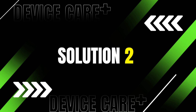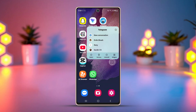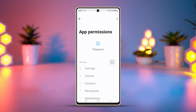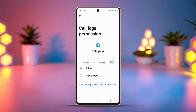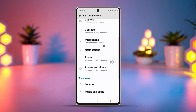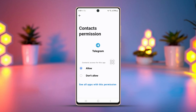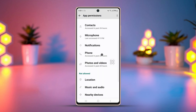Solution 2: Grant all permissions. Tap and hold the Telegram app icon, then tap the i button or app info. Now tap on permissions and make sure Telegram has permissions to access your camera and microphone. Tap camera, select allow, then go back and follow the same process for your microphone setting. After that, try making the video call and see if it works.